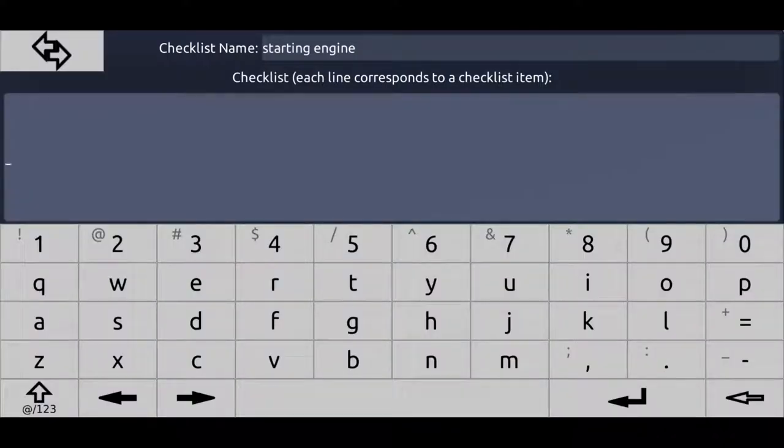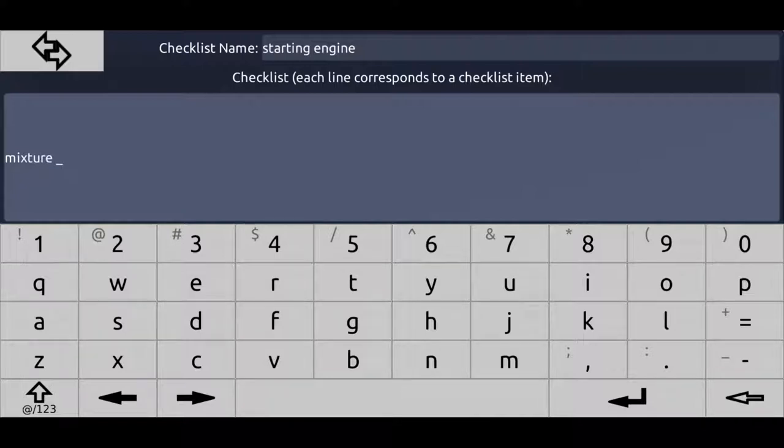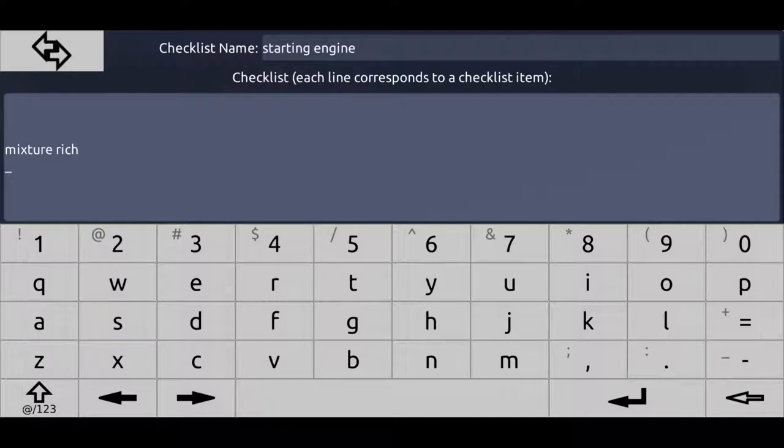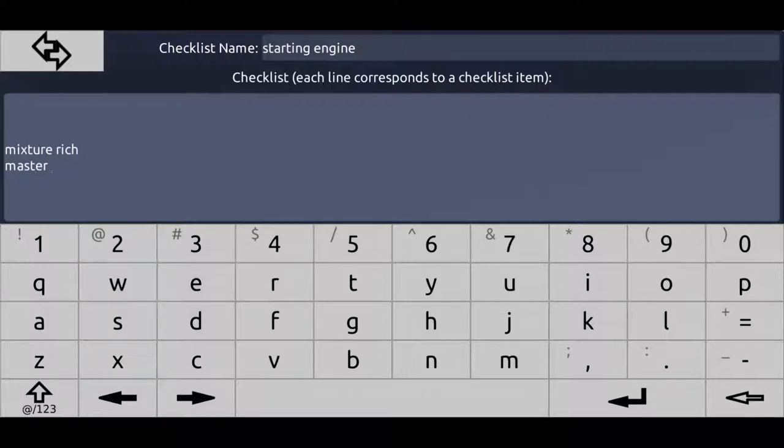For example, mixture rich. Next line means there's a next checklist item. As you can see here, each line corresponds to a checklist item. So the next line is, for example, master switch on.